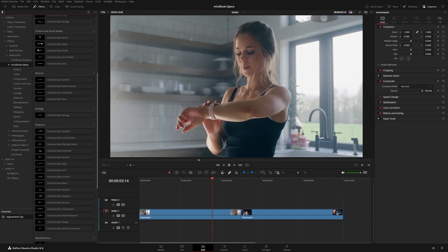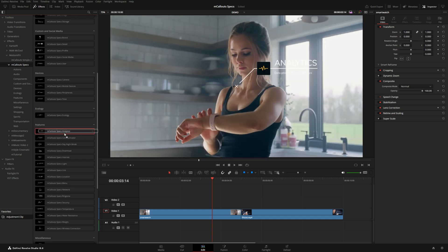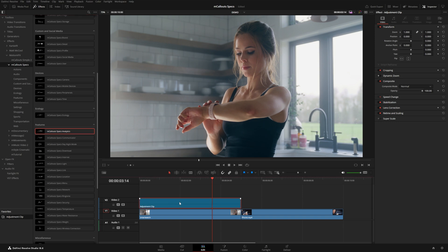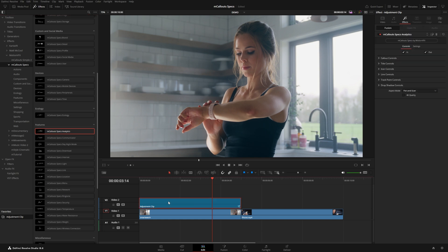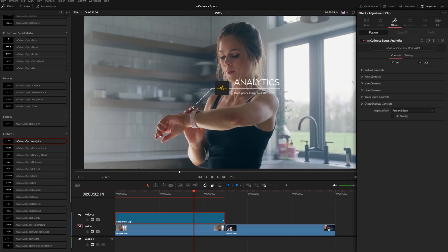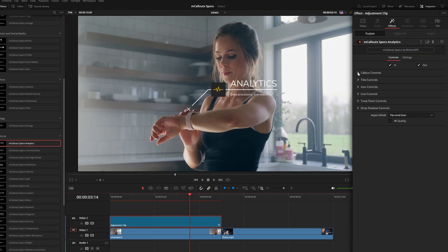You can hover over these presets to see how they'll look on top of your footage. I'm going to scroll down and the analytics callout will make sense with this smartwatch shot. Rather than grabbing it and putting it directly on the clip, if I want more control over the in and out animation and duration, I can use an adjustment clip positioned right over my footage and put the effect on that instead.